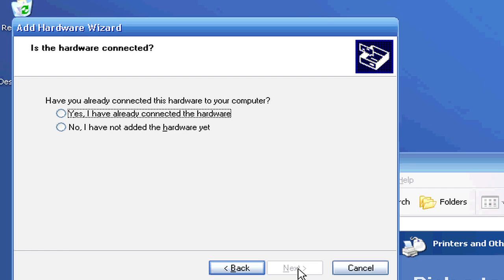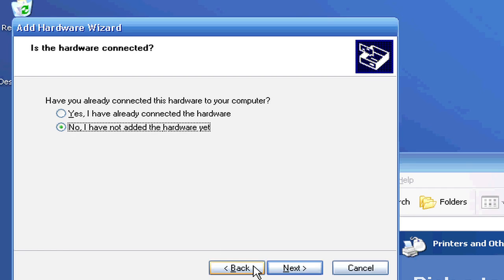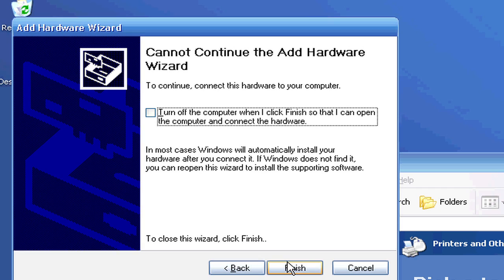If I click No, I have not added the hardware yet, let me show you, click Next, it'll say that it cannot continue the hardware wizard, that you need to go ahead and connect the hardware, and then restart the computer.